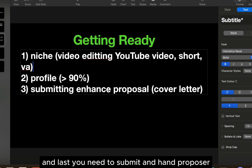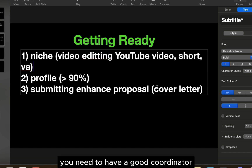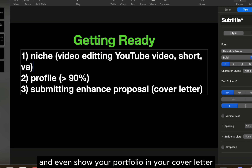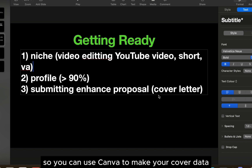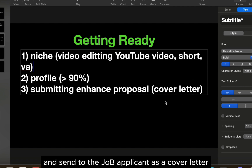You need to submit an enhanced proposal. You need to have a good cover letter that shows your profile and even your portfolio. You can use Canva to make your cover letter more presentable. You can make your own resume and send it to the job applicant as a cover letter.